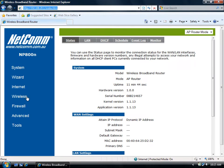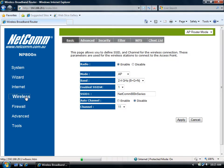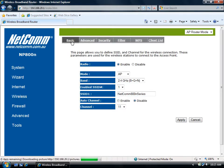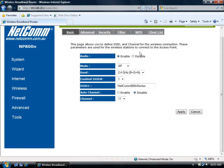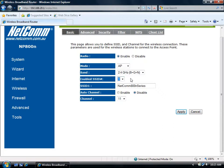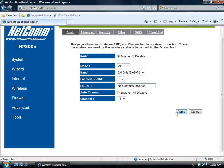Click on Wireless on the left and Basic on the top. The radio should be set to Enable. An enabled SSID number should be set to 1. SSID 1 is the network name. The default is NetComm 800 series, but you can change this if you please. Press Apply if any changes are made.